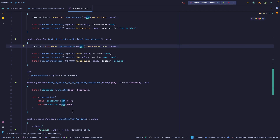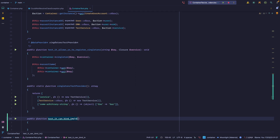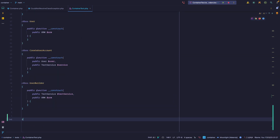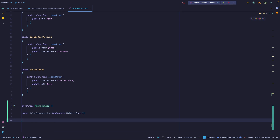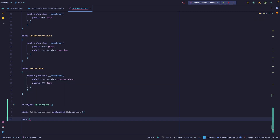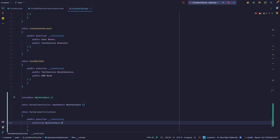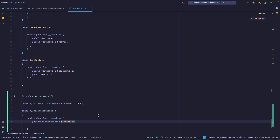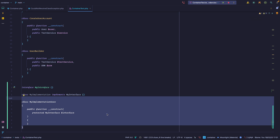Let's come here and add two tasks. We want to test binding implementations to interfaces. Let's create an interface called MyInterface, then a class called MyImplementation which implements MyInterface — it's going to be empty. And then we're going to create a class called MyImplementationUser, which has a constructor that expects an instance of MyInterface. So we want to test that we're able to register something to this interface and then instantiate the MyImplementationUser class.